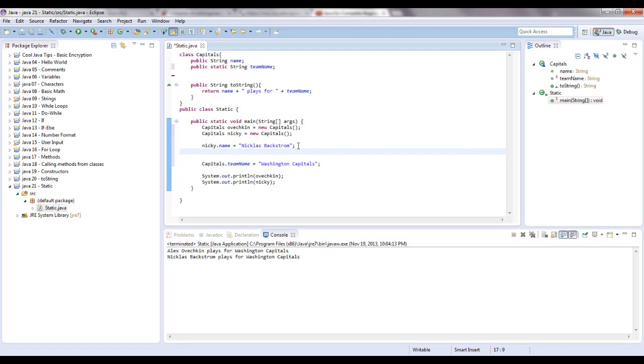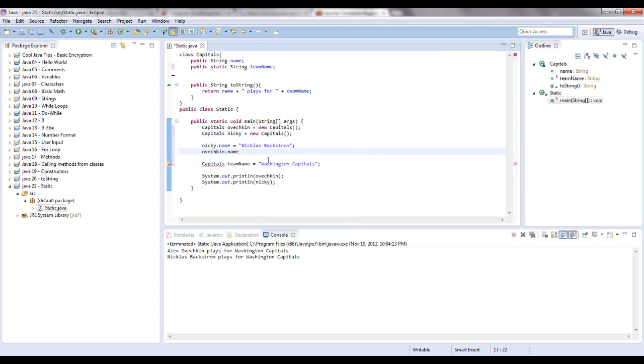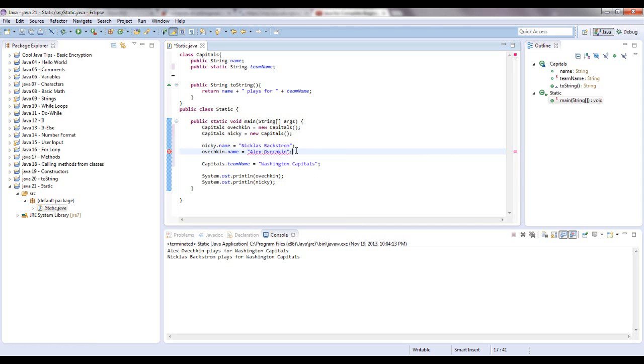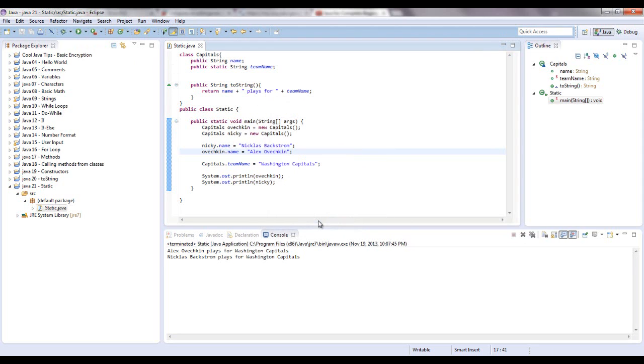Let's also do Ovechkin just so I can reprint these out and show you this is the same thing. Ovechkin dot, right here, see the little circle with the white hole? That's a field or a variable that you can use. Here we go. Use that and give him his name. Alex Ovechkin. I like to spell it Ovechkin. So let's print this out. It's the same thing.